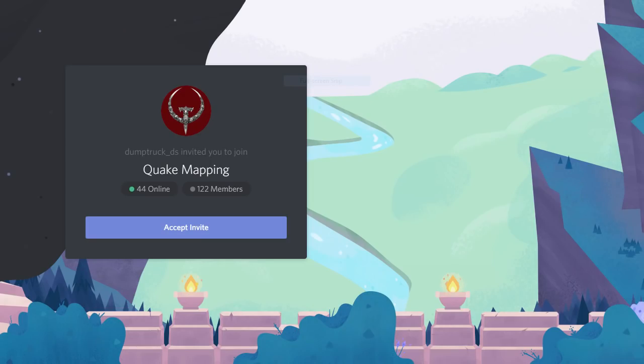Don't forget to join the Quake mapping discord. You'll find the link below. That's it for this episode. Thanks for hanging in there. We'll see you in the next video.